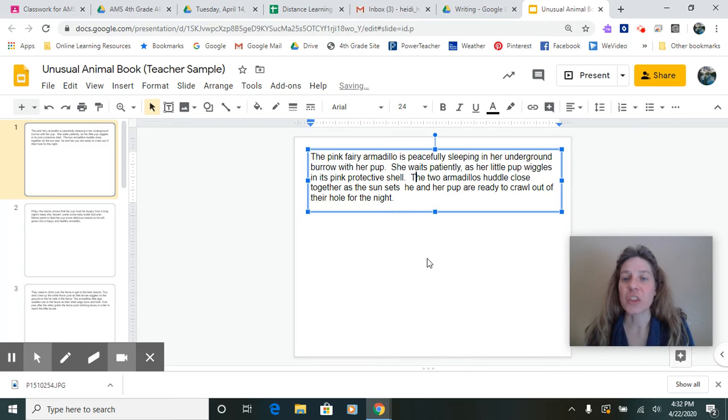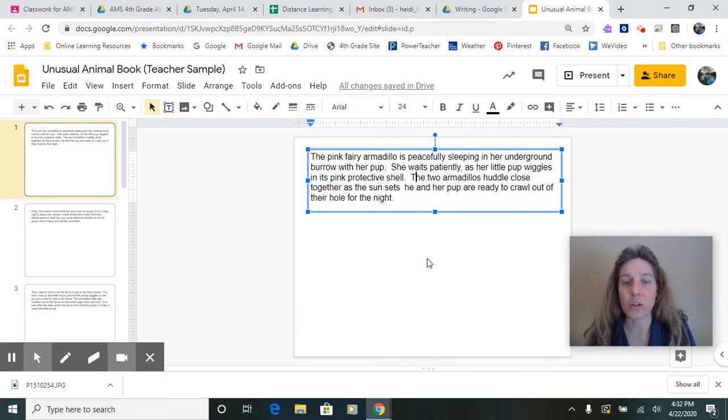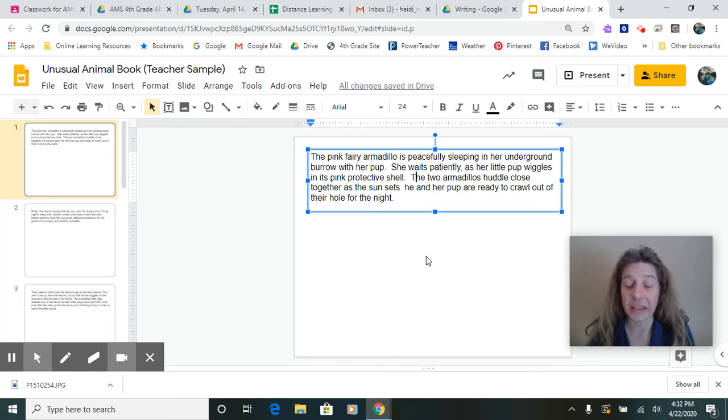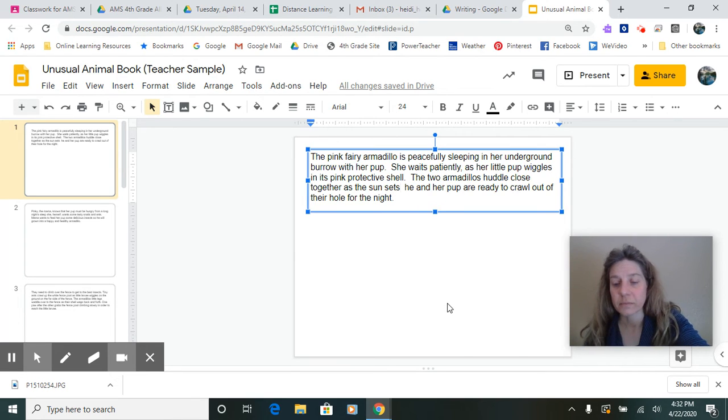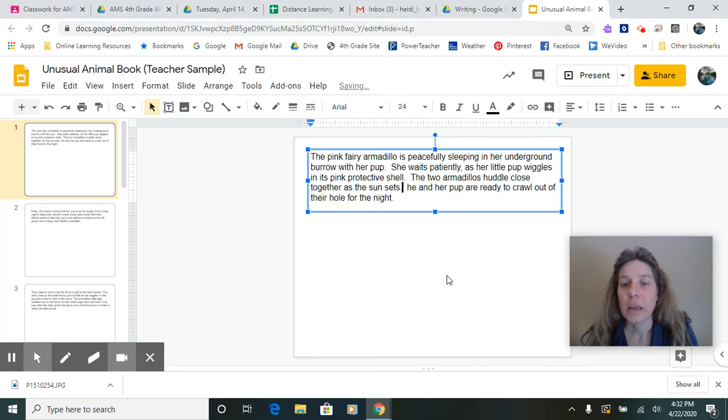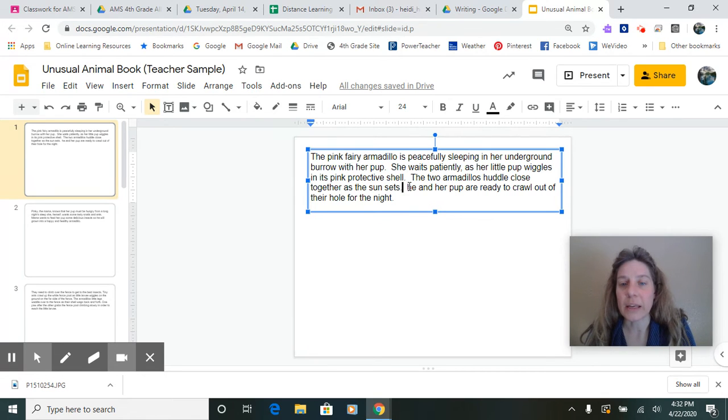Well, let me check again. The two armadillos huddle close together as the sun sets. That was a natural stop there. And capitalize it.